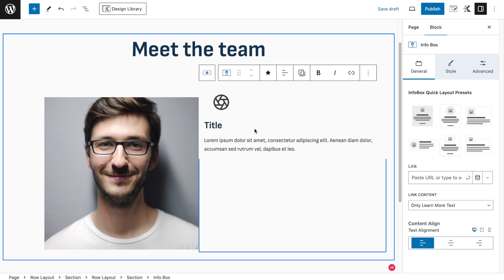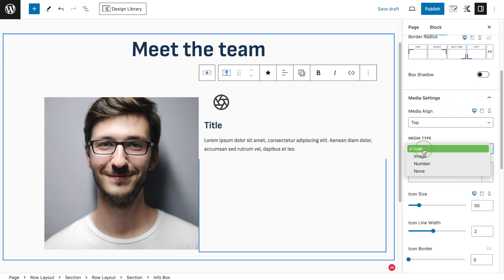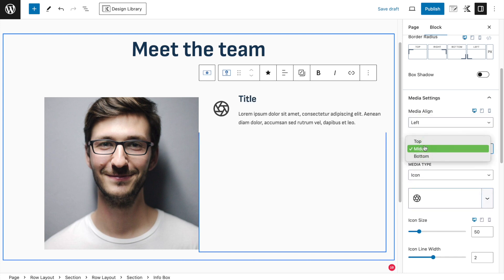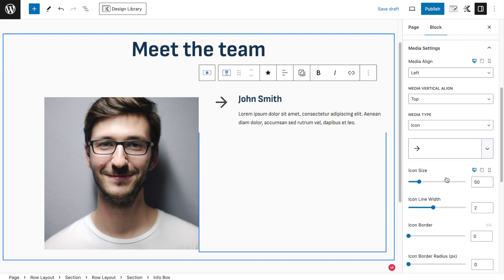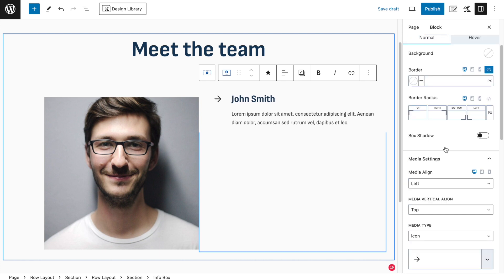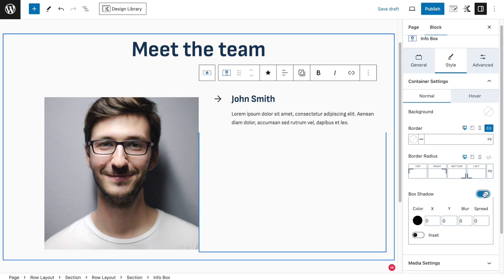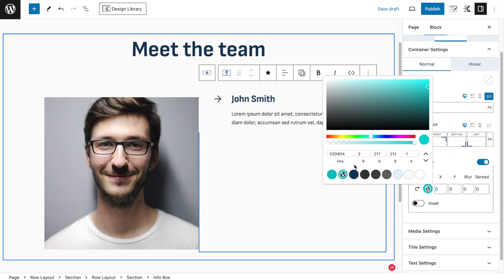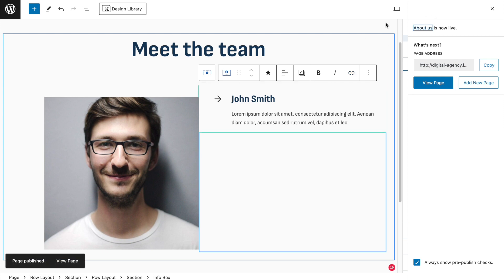We can use an icon, an image, or whatever you want. Alignment to the left is fine. We're going to change the icon - going to the styling tab and media settings - I want it to be an icon, align on the left side, and on the top. I'll choose a simple arrow icon and call this 'John Smith'. The icon size we can make a little smaller, like 30 pixels. Then if we go to our container settings we can set a box shadow, selecting our color and using a negative value for X - minus one.